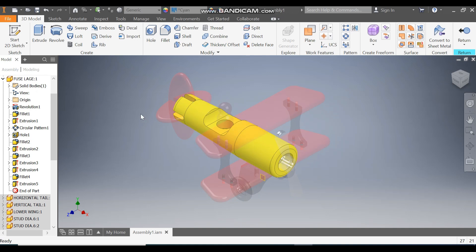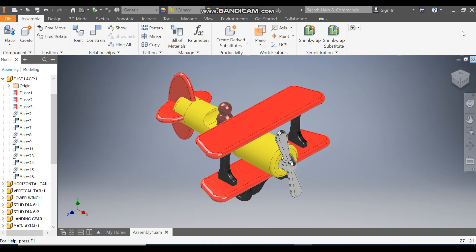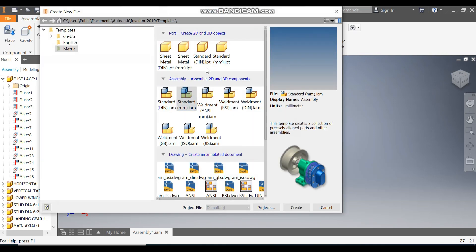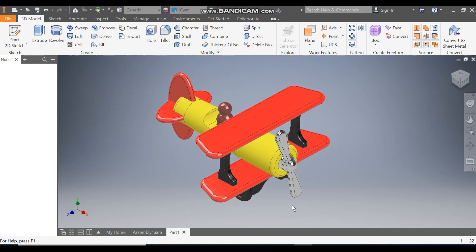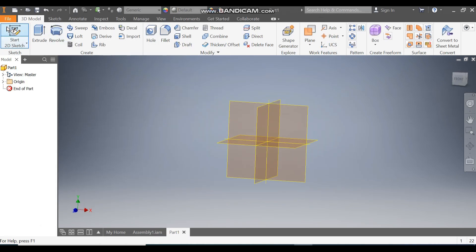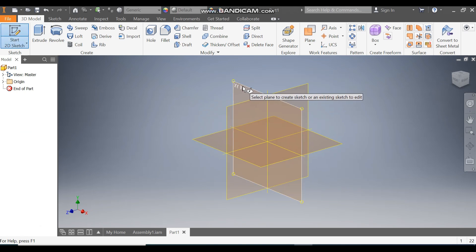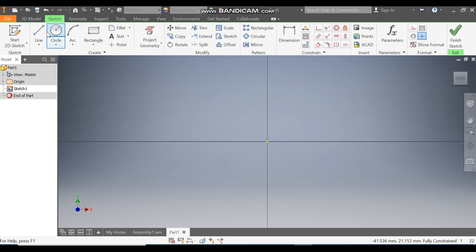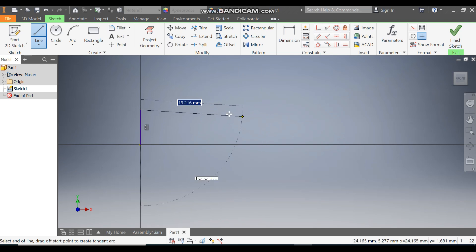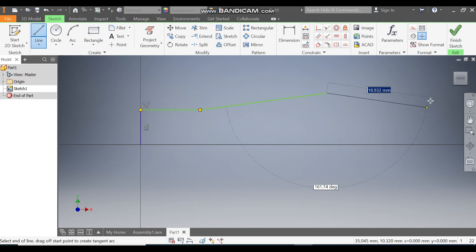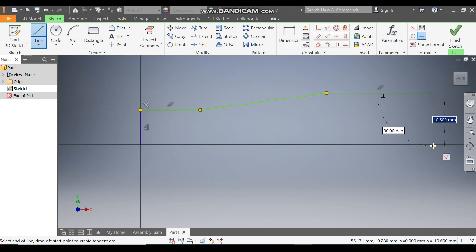Return to the assembly. Now go to New, take a standard metric millimeter template, and go to Create. Take a 2D sketch, select the XY plane, and take the line command. From this center point we will start and make this profile.